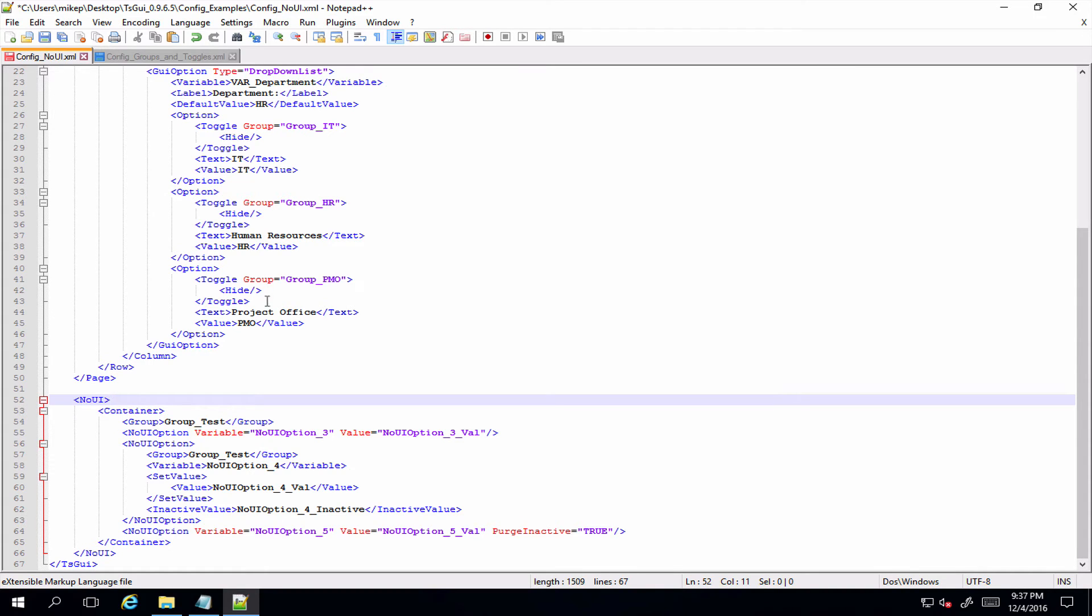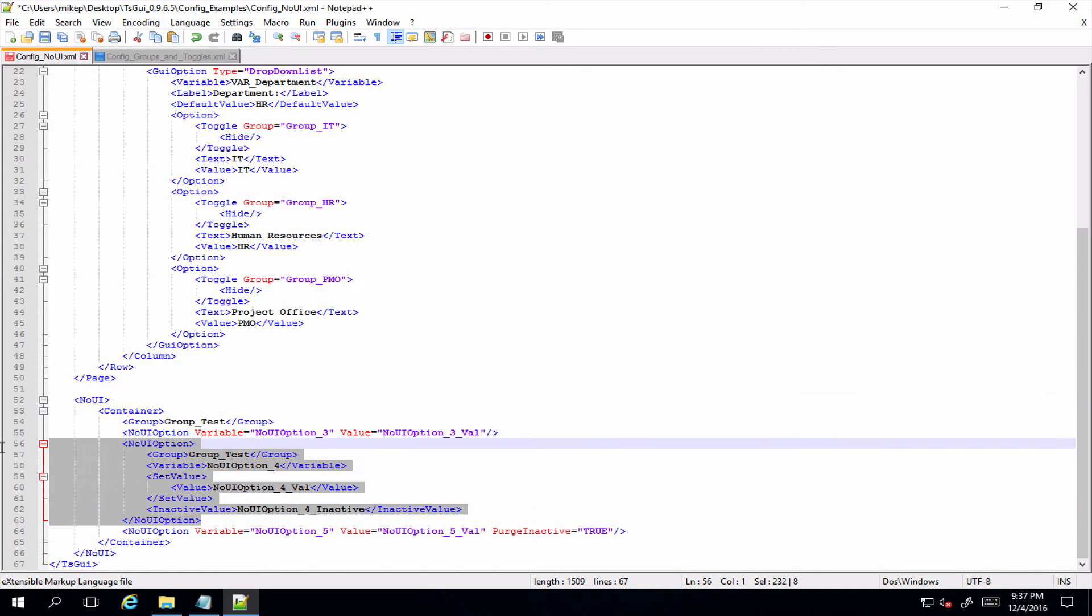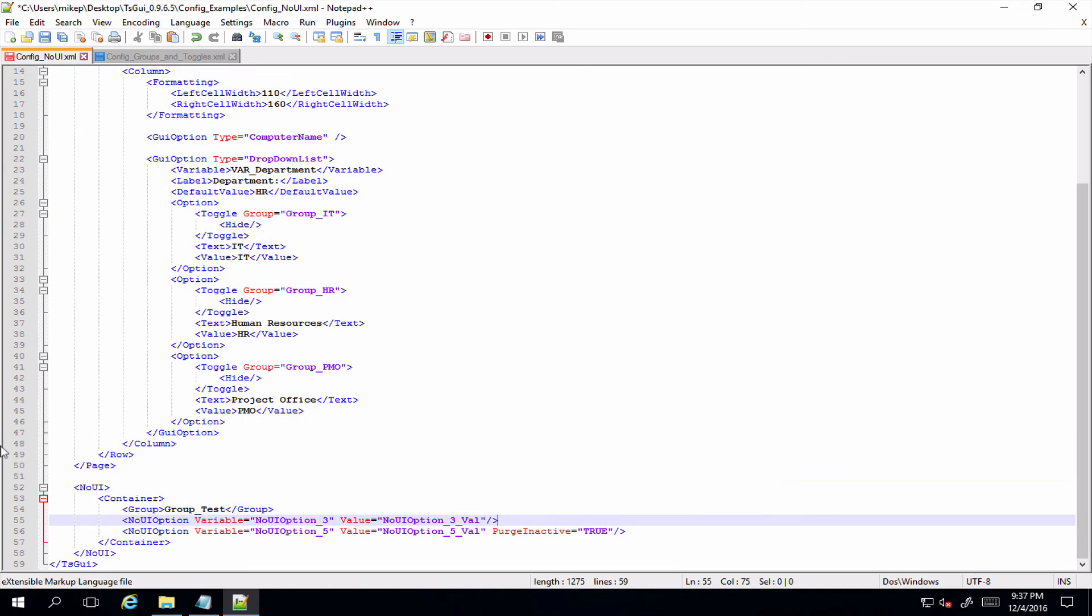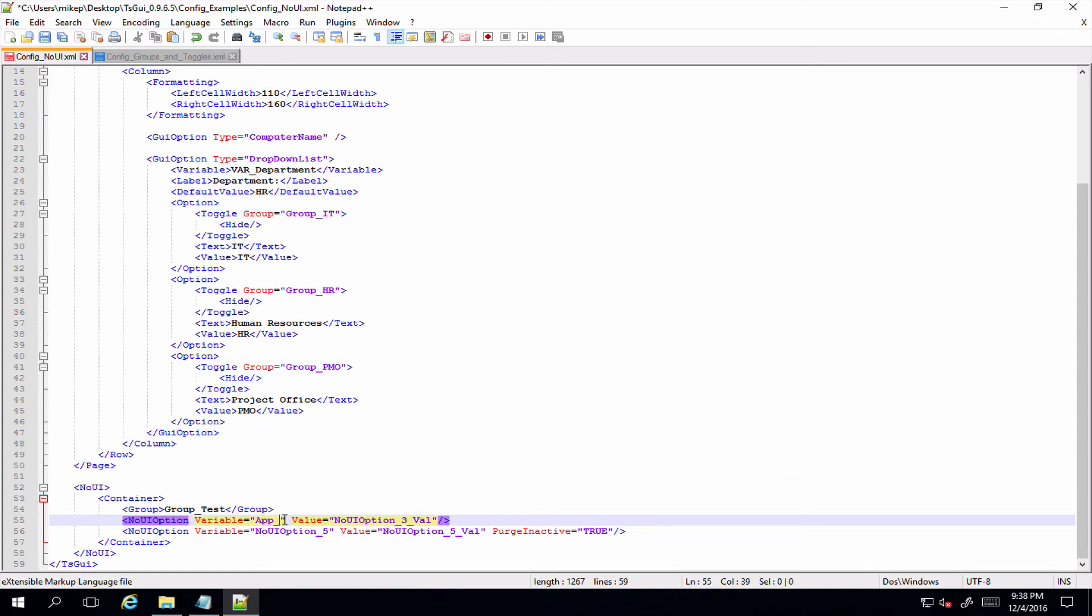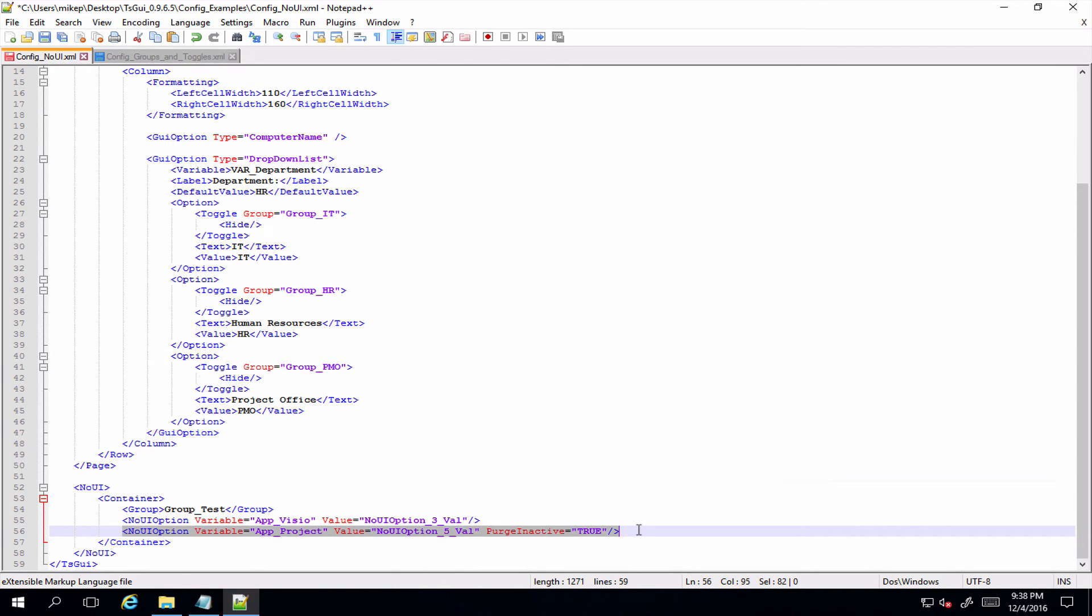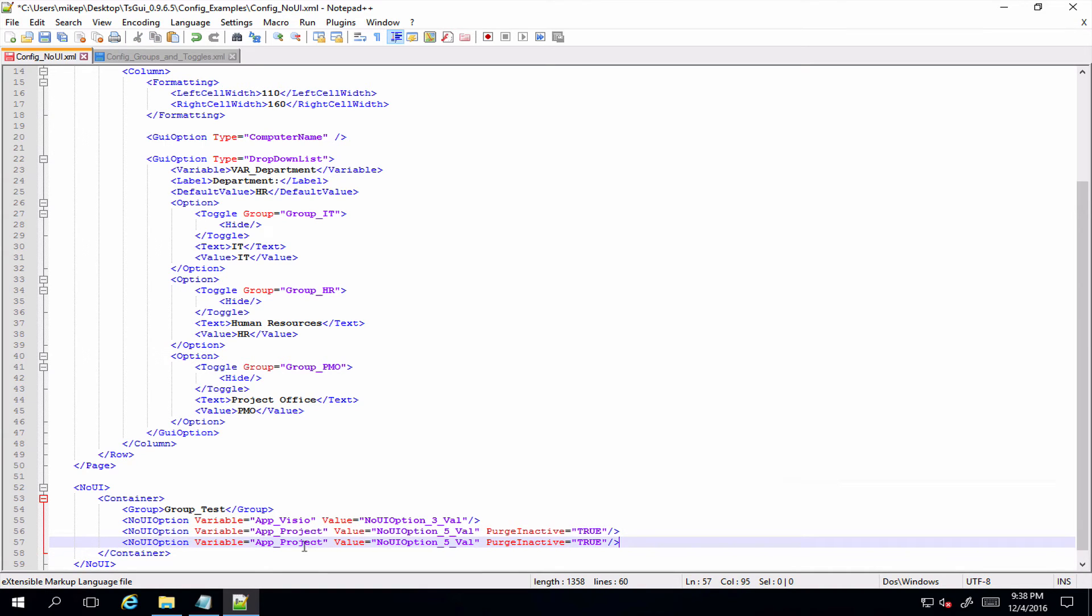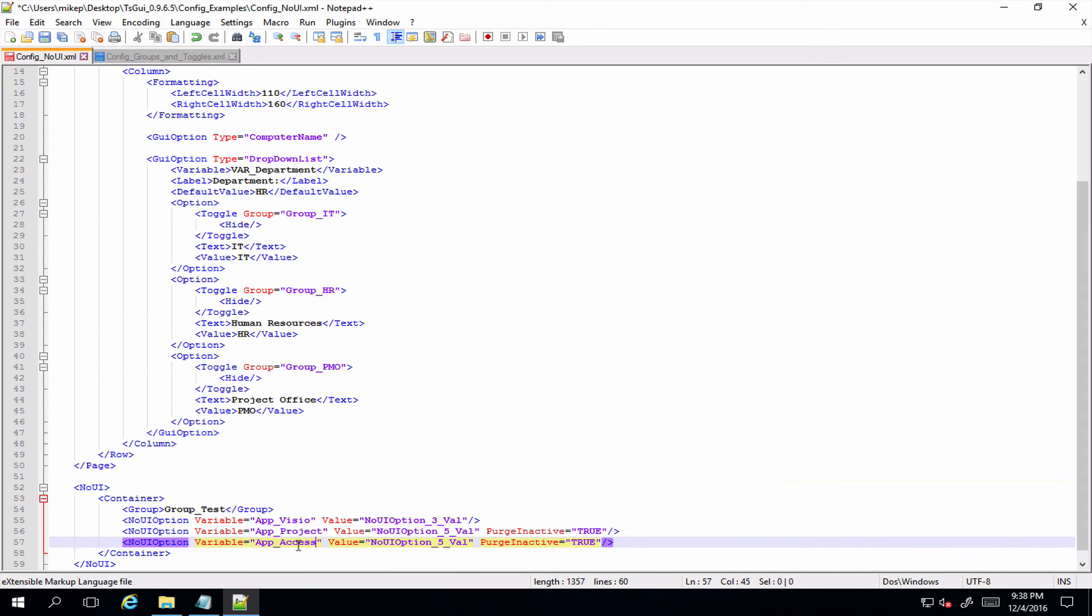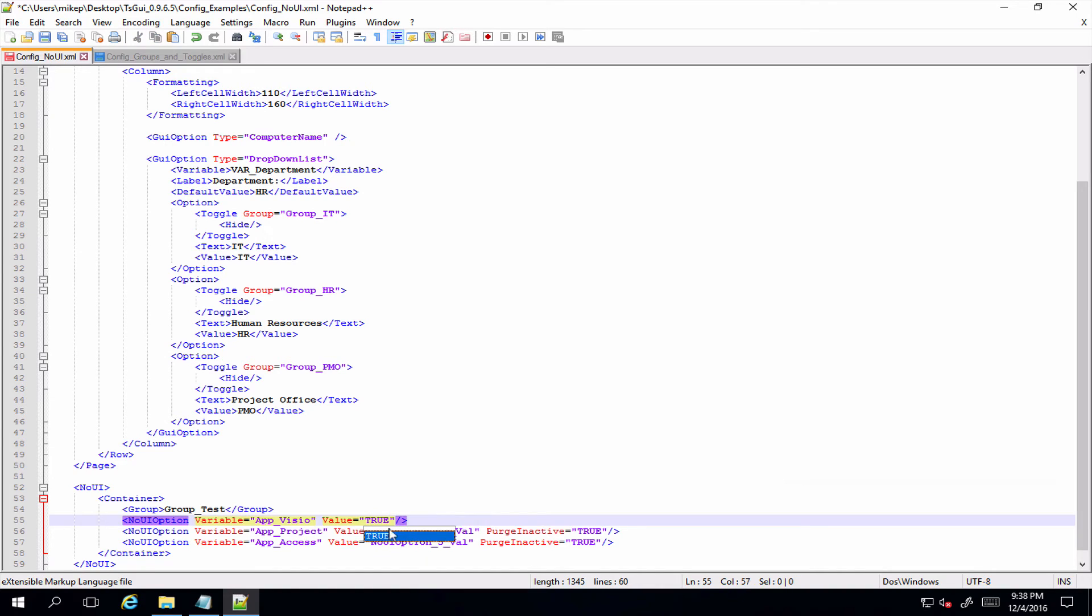So let's clean out this one here and get rid of that comment stuff just to keep things nice and tidy. So now we've got three different groups for our three different departments and we'll just leave that as it is. Now let's say all we wanted to do is we had a task sequence variable that, I know, install an application - let's just keep it really nice and simple.